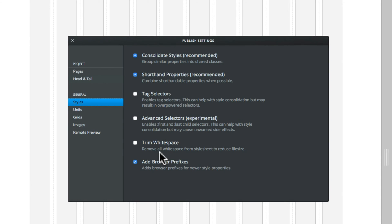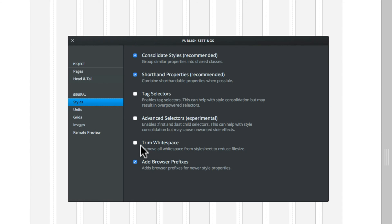You can have trim wide space, which removes any sort of space around there and helps you with the page sizes and load times. Again, that can be put on, but as a default, they leave it off. Add browser prefixes, which is to do with compatibility with browsers.